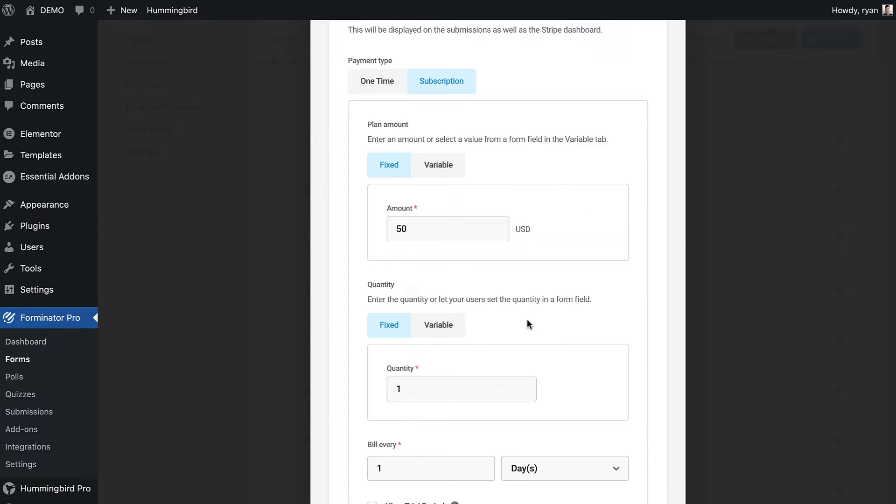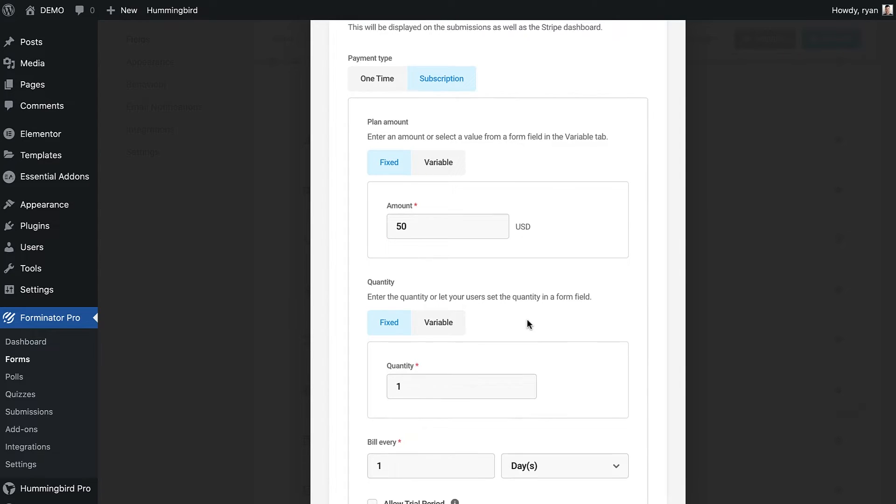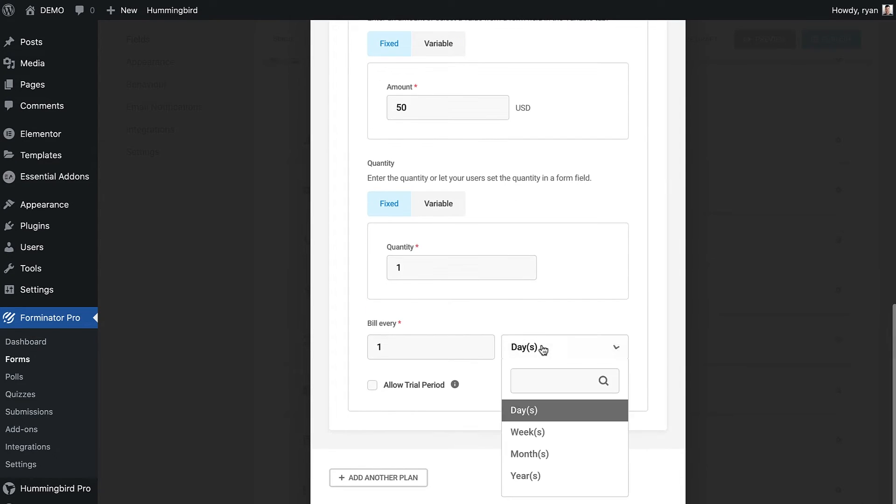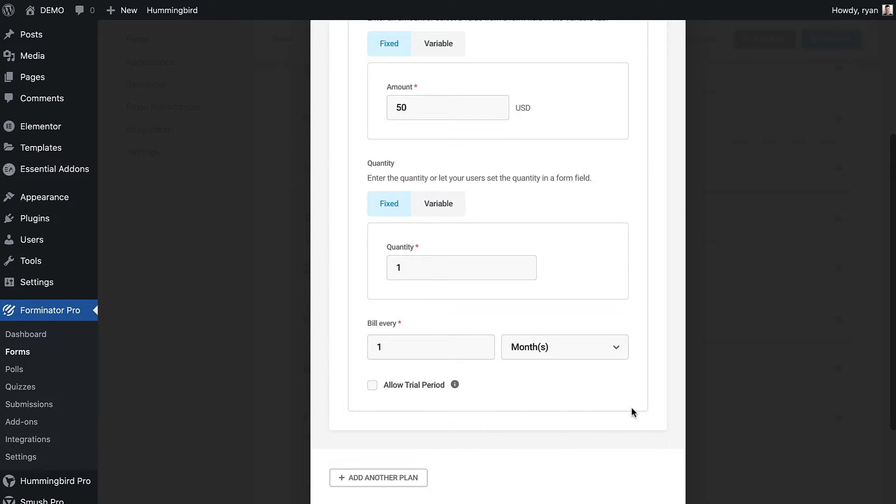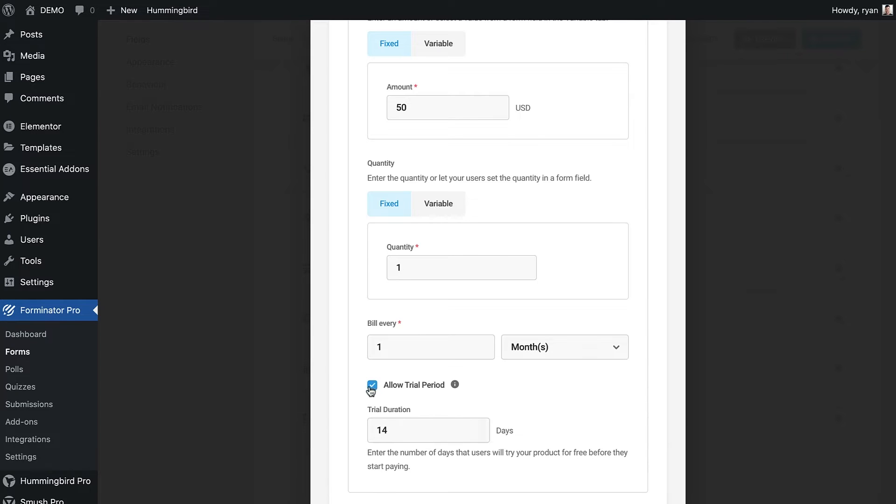We choose the billing cycle in days, weeks, months, or years. For this plan I can go with a one month billing cycle. We can choose to offer a trial period if we want. I will add a seven day trial to this plan.